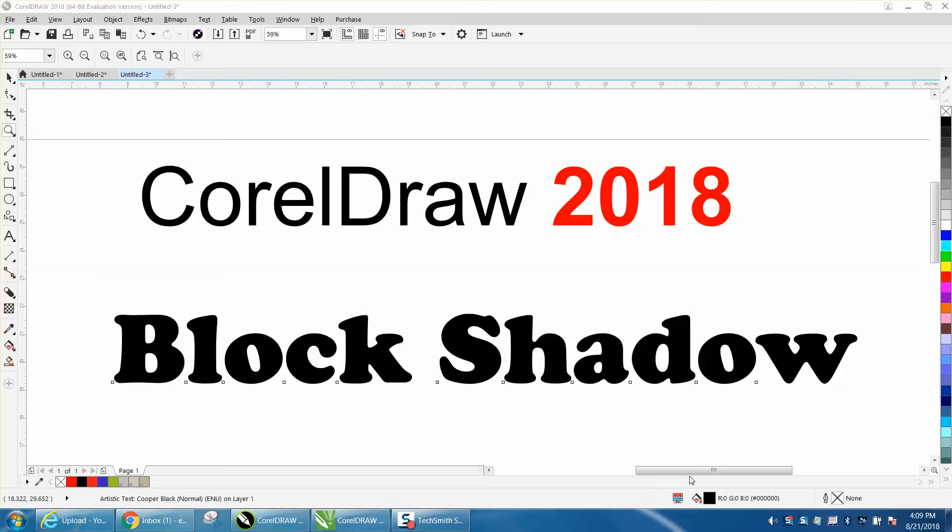Hi, it's me again with CorelDraw Tips and Tricks, and this is Corel 2018 with some new features.